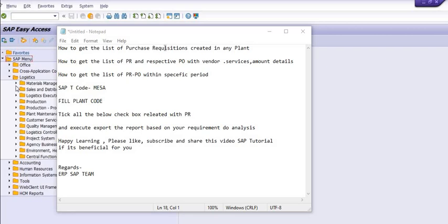How to get the list of PR and respective purchase order with the vendor services, amount details, etc. Or how to get the list of the PR versus PO, respective PO within a specific period.